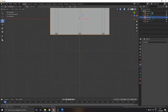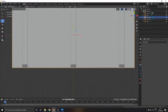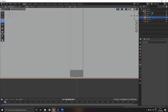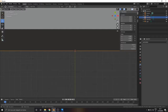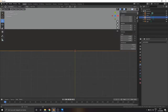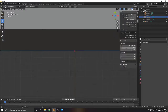Let's now position the origin point of our cover on the rear edge centrally. Doing so will greatly facilitate the animator's work when they have to create the opening animation in game.